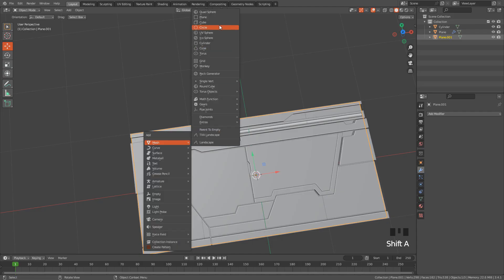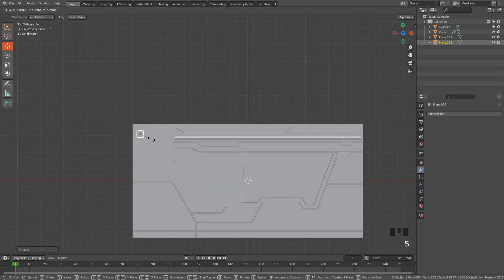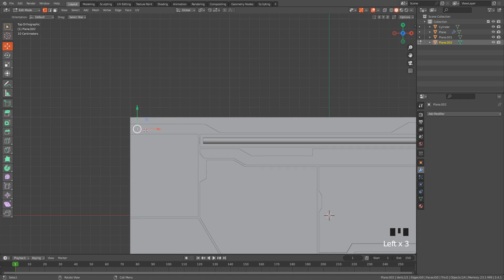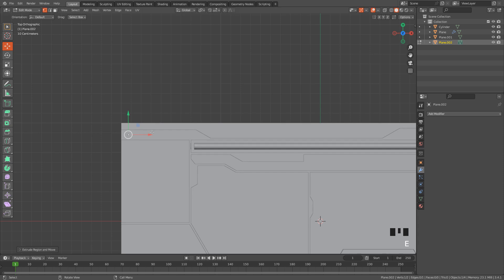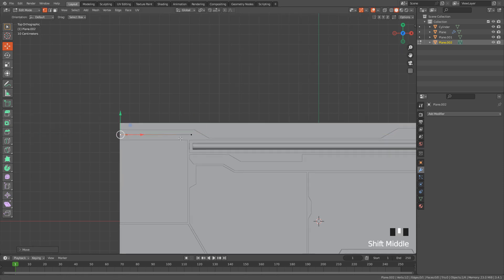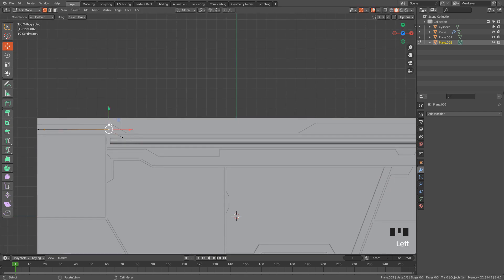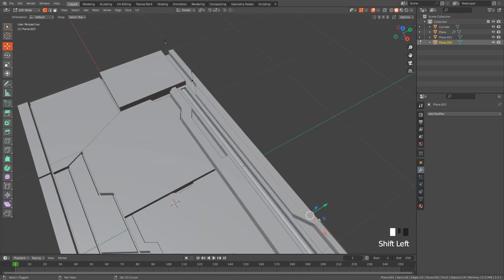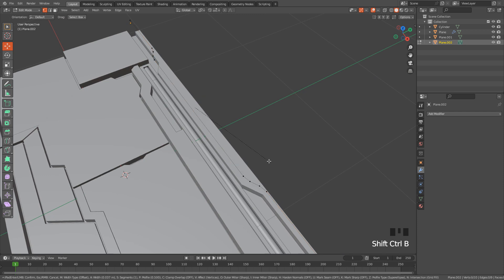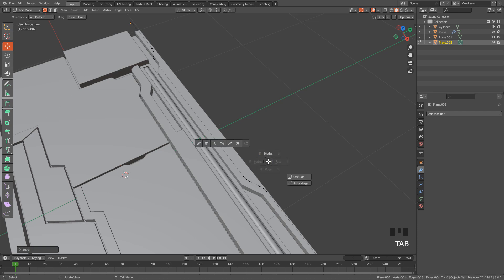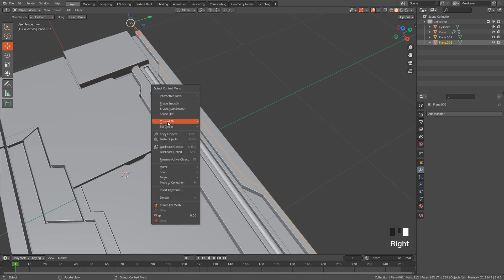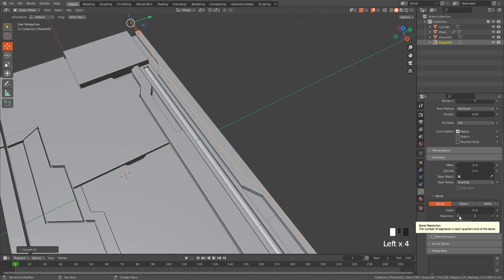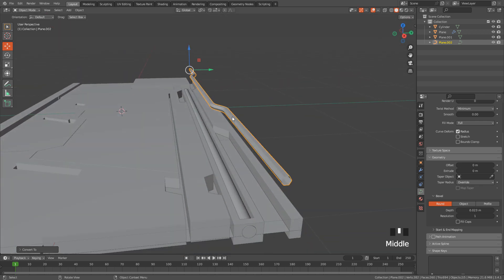Next I'm going to add a new plane. In edit mode press M and merge at center. With vertex selection, hit E to extrude, then again E and repeat the process. Now select these vertices and hit Ctrl+Shift+B — with the mouse wheel increase the number of segments. Switch back to object mode, right-click and convert to curve. Go to curve properties, under geometry lower the resolution and increase depth. Right-click and shade smooth.